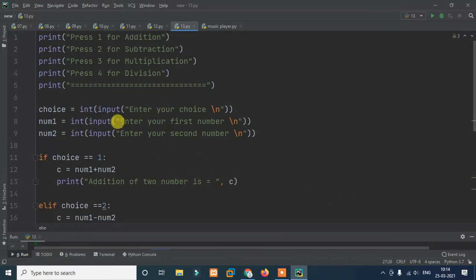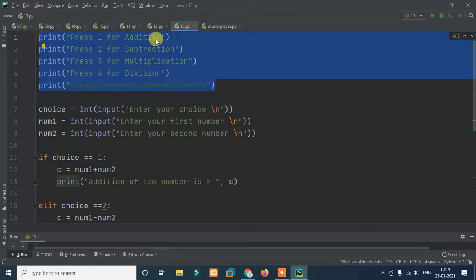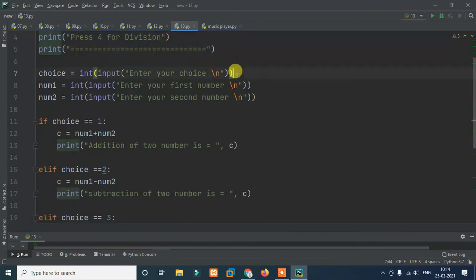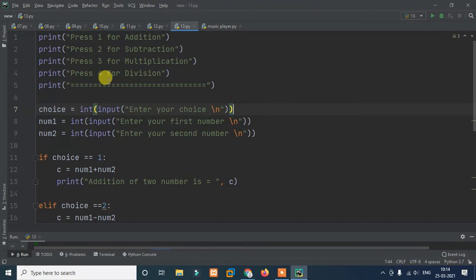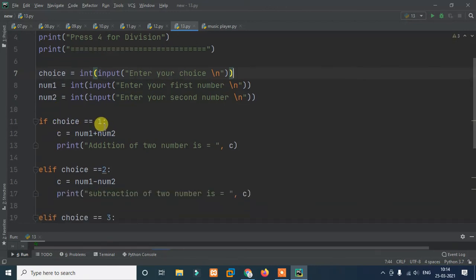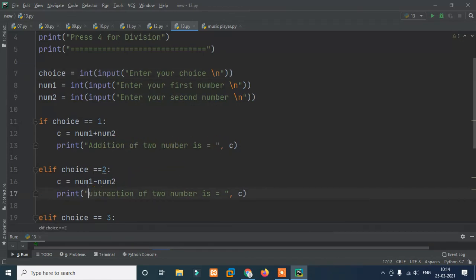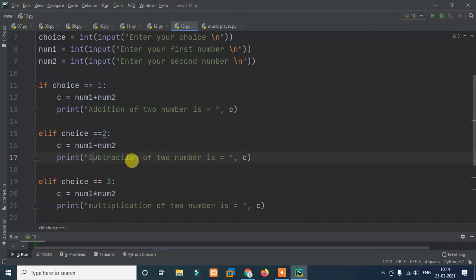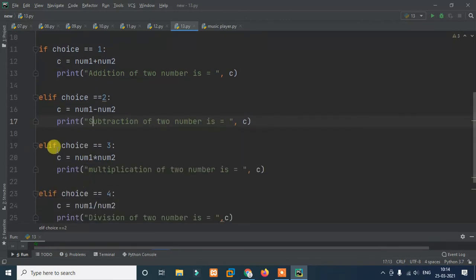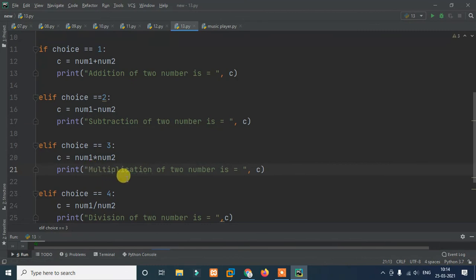Let's test it. The user instructions show press 1 for addition, 2 for subtraction, 3 for multiplication, 4 for division. We enter a choice, first number, and second number. Testing choice 1: addition of two numbers is correct. Testing subtraction and multiplication also work.